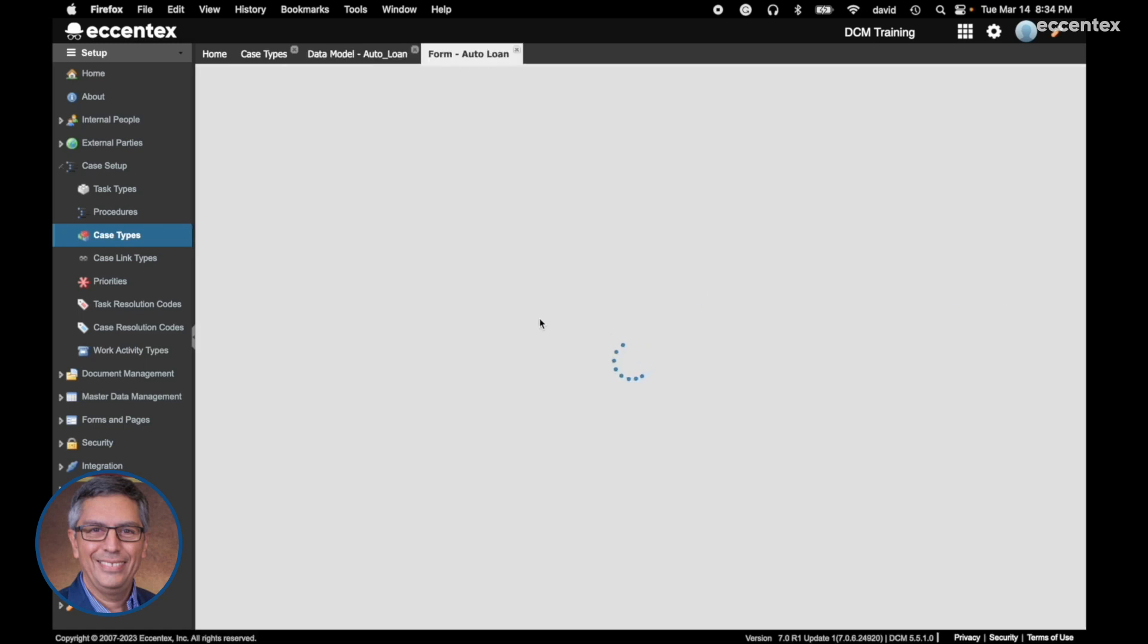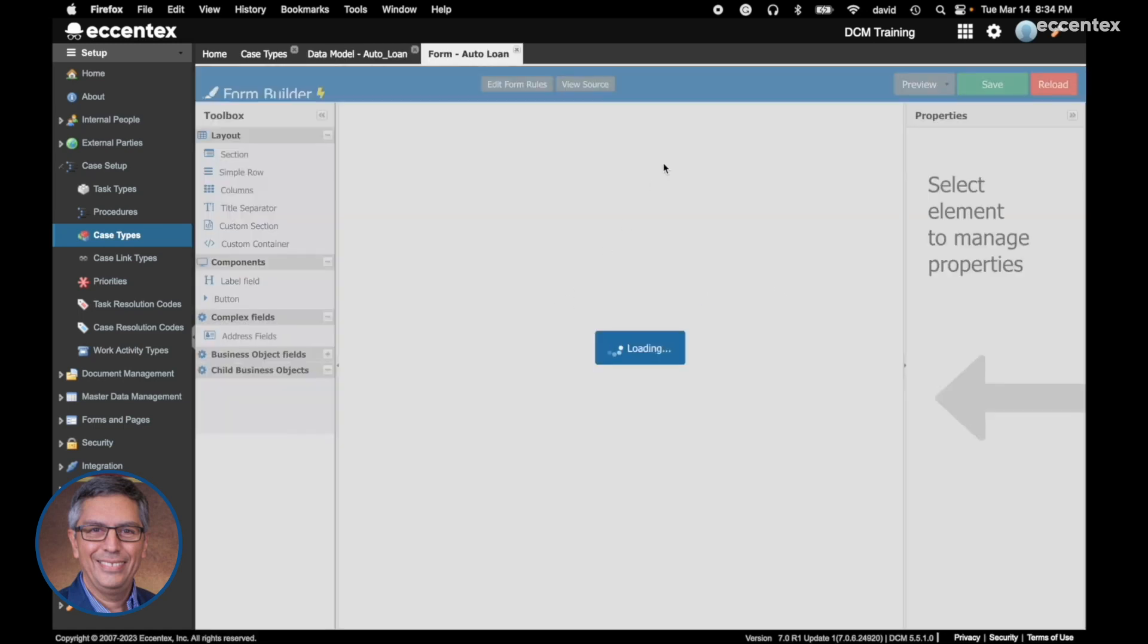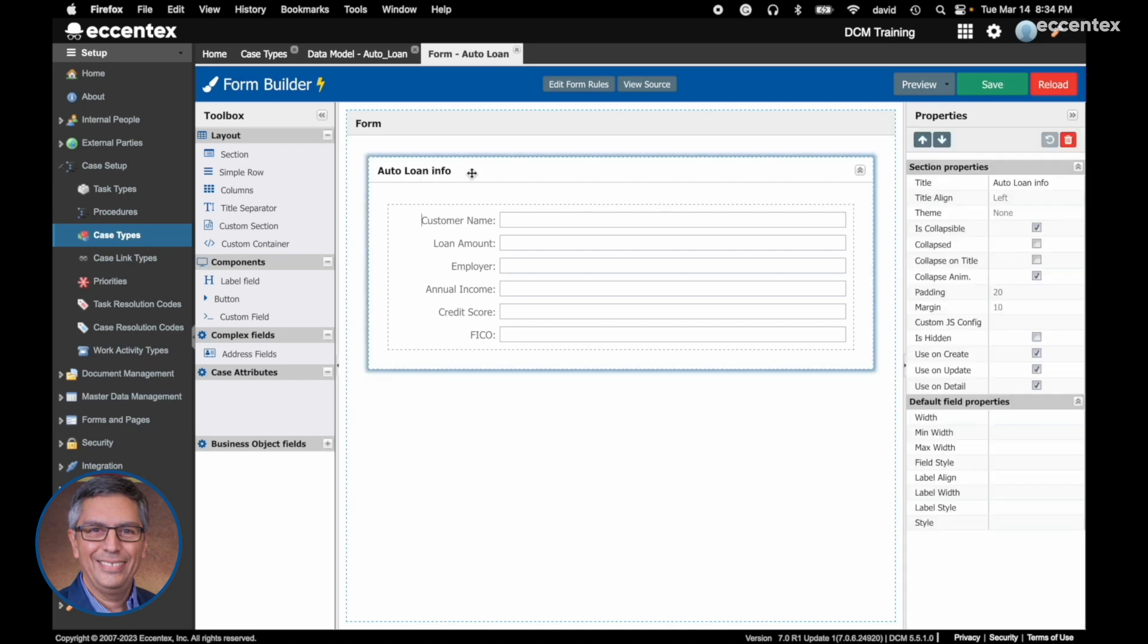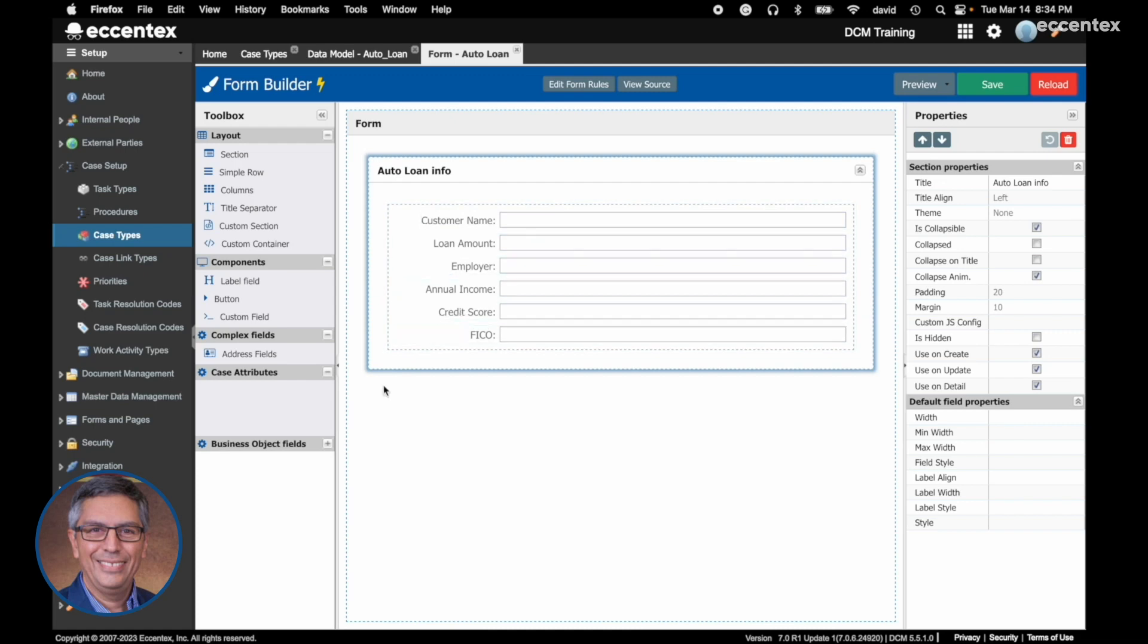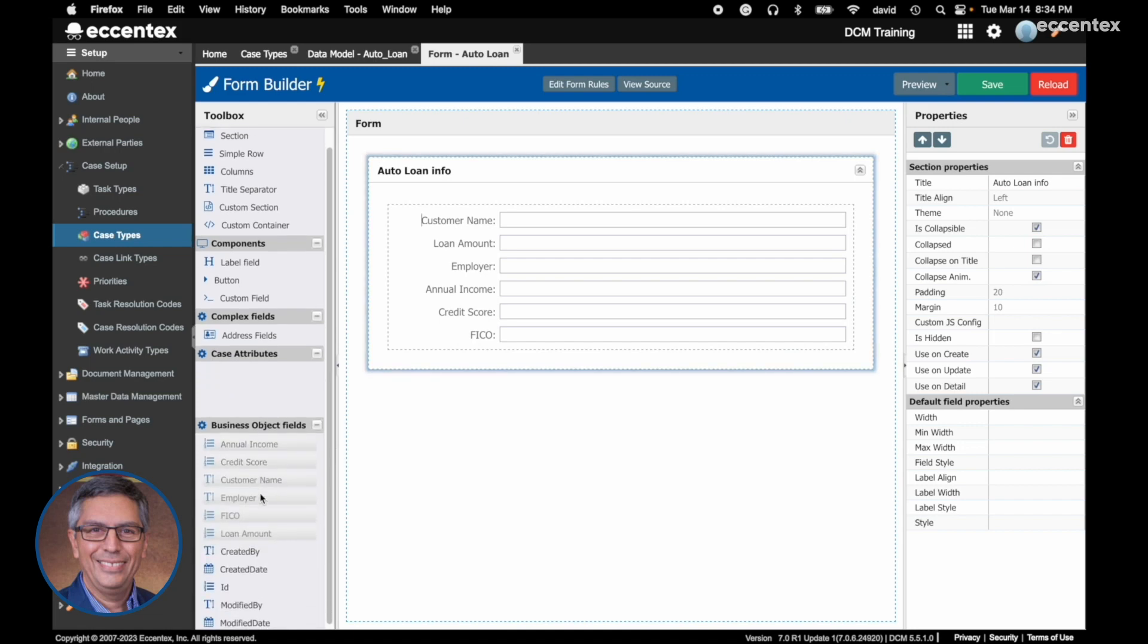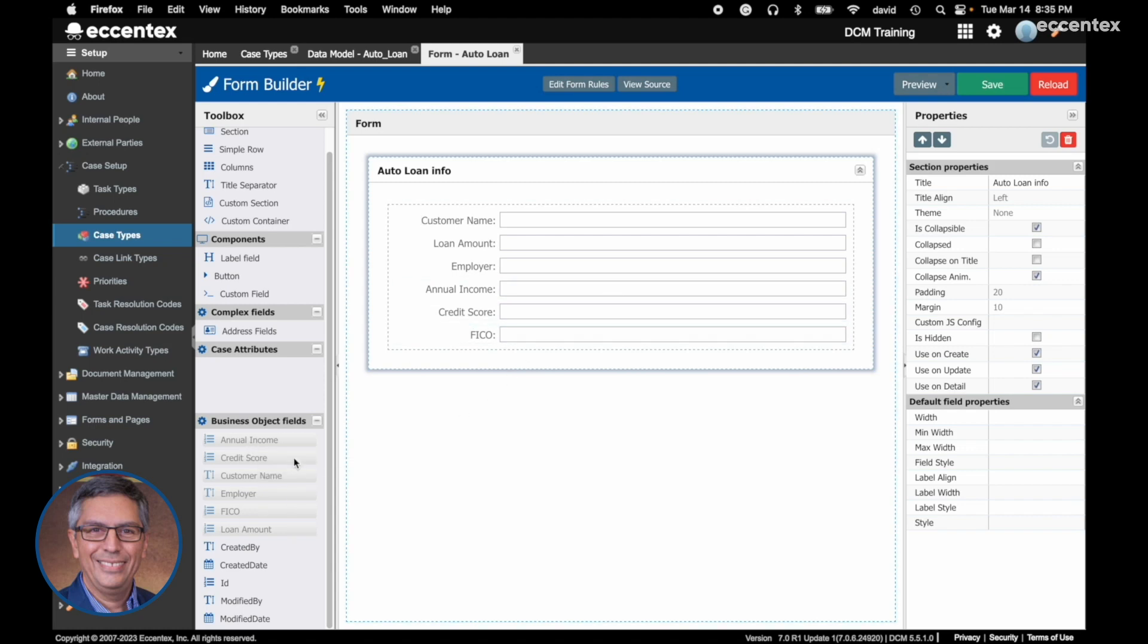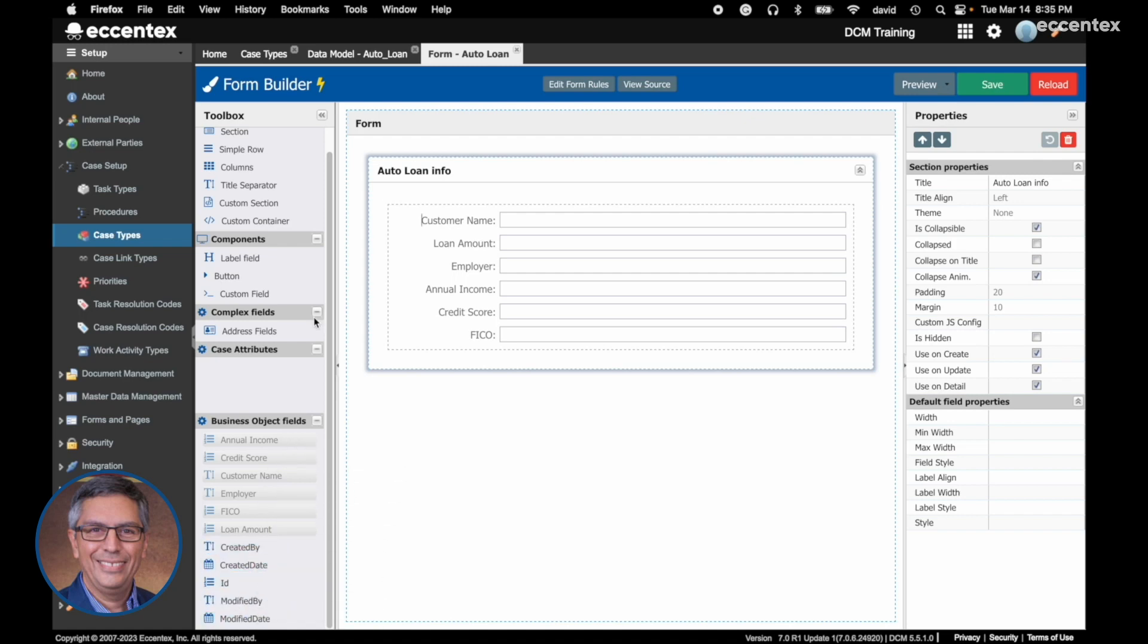Here we have the auto loan info and the attributes: customer name, loan amount, employer, etc. At the left side you can see the case attributes and the business object attributes. All these that are in gray means they are added to the form. You can add these that are not in gray.